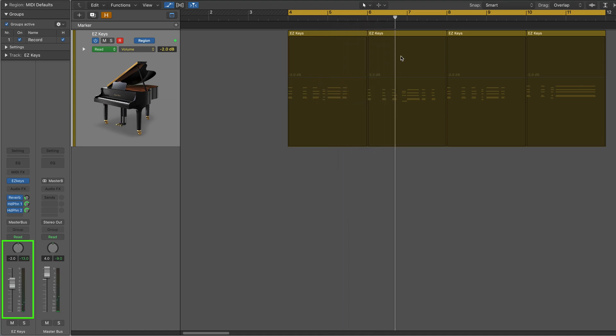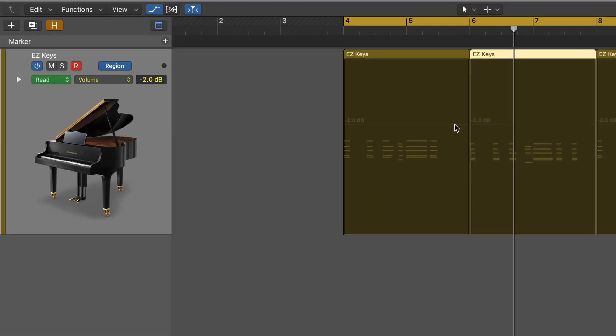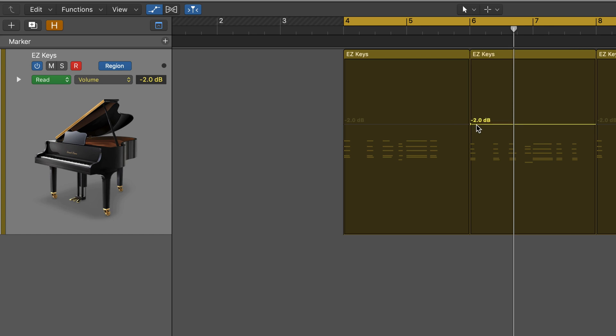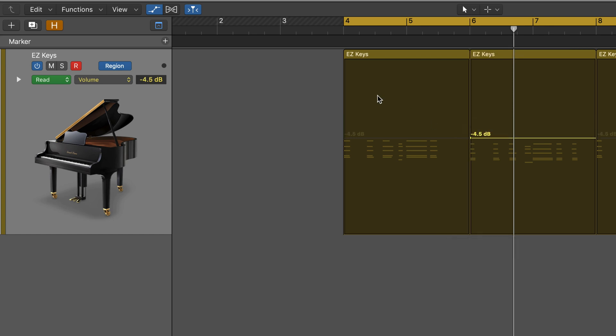Let's say I want only this second region to play back at a lower volume. So I've got region automation enabled and I'm going to create a node there and I'll lower that.